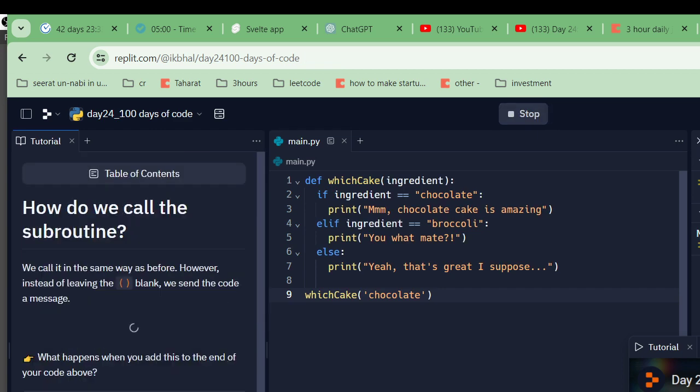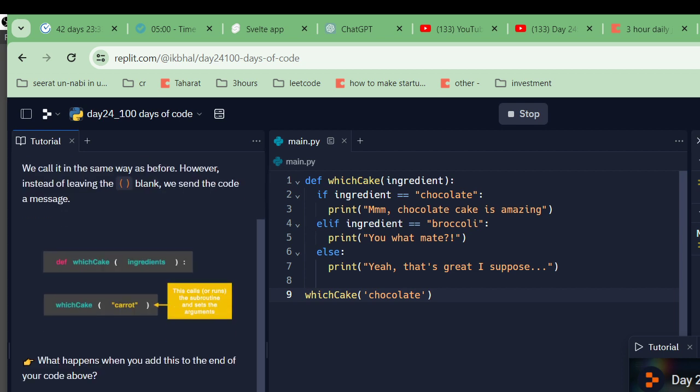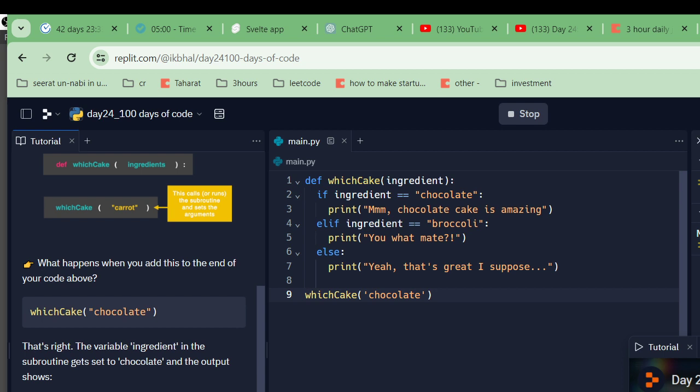We call it in the same way as before. However, instead of leaving the parentheses empty, we can send the code a message: 'carrot.' What happens when you add this to the end of the code above? That's right, the variable ingredient in the subroutine gets set to chocolate and the output shows chocolate is amazing. What happens if you change the ingredient to broccoli?